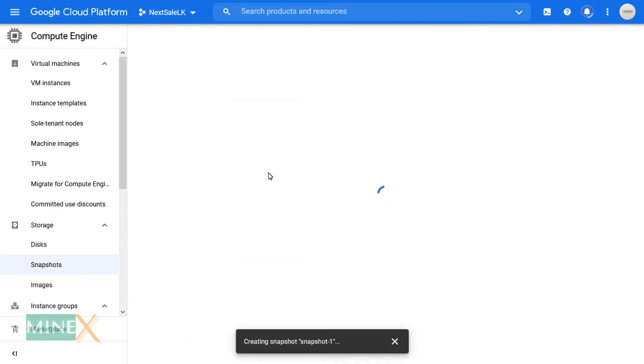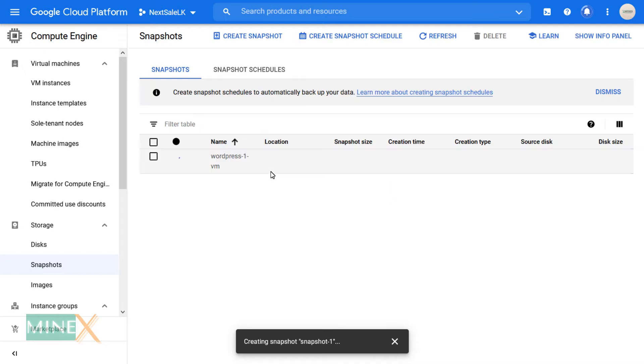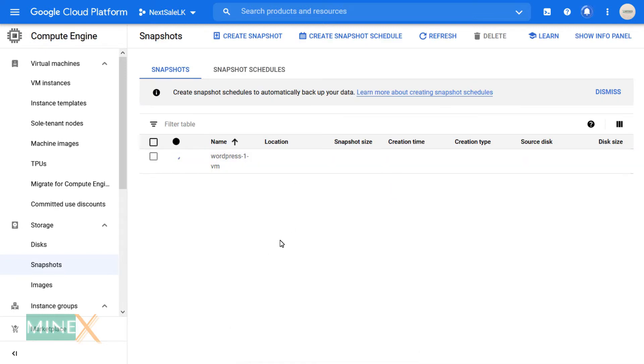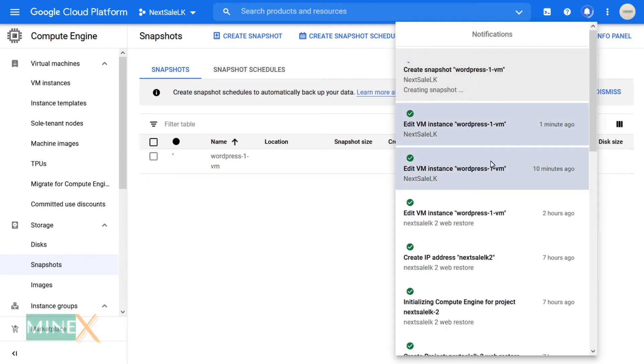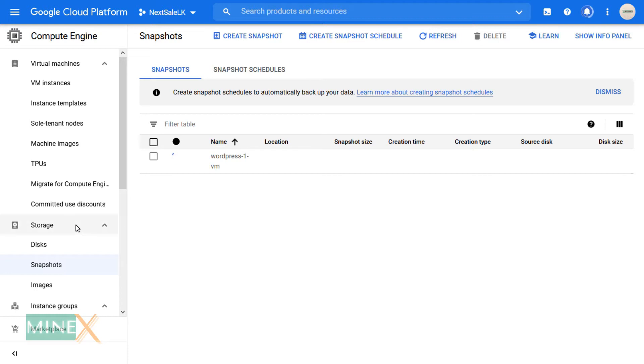You will see a snapshot is creating. Now go back to your VM instances page.